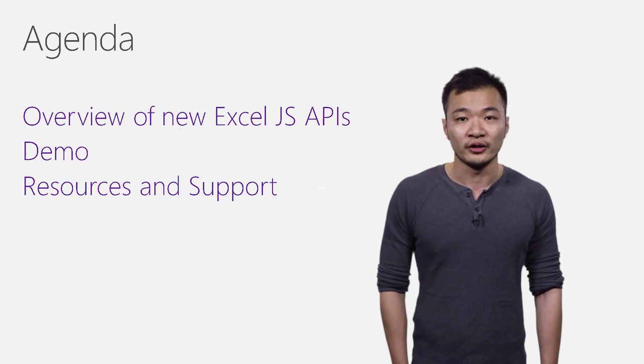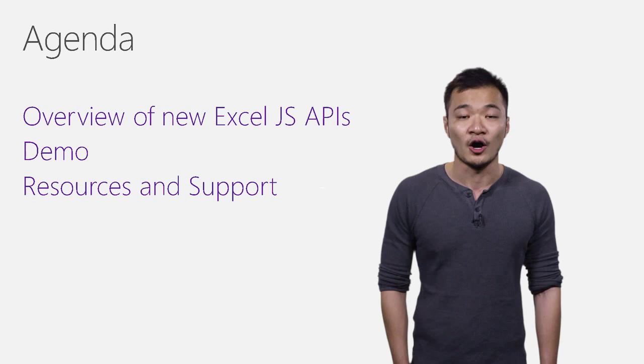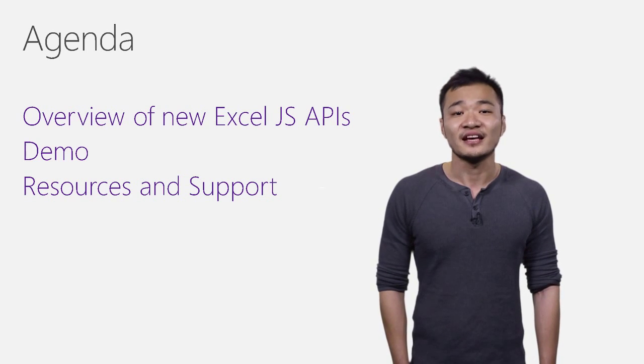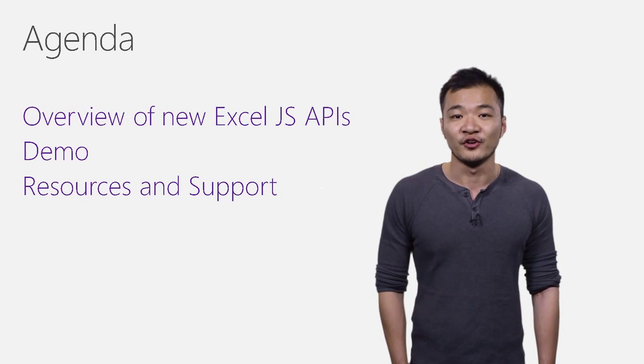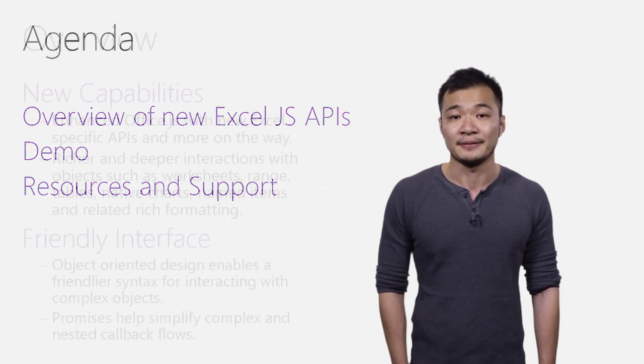To wrap it up, I'll point you to all the resources and support channels we have to help you succeed. With that, let's jump into the overview of what's new in Excel JavaScript APIs.